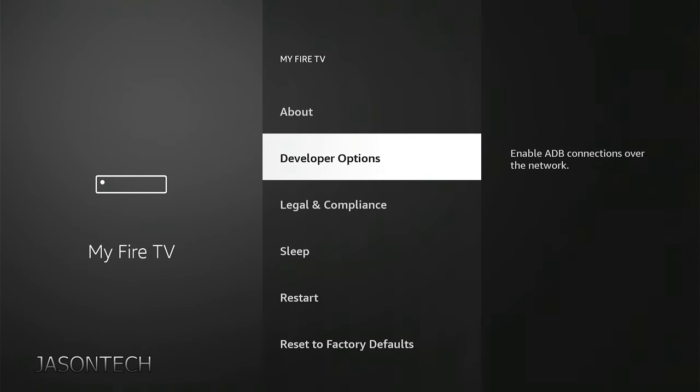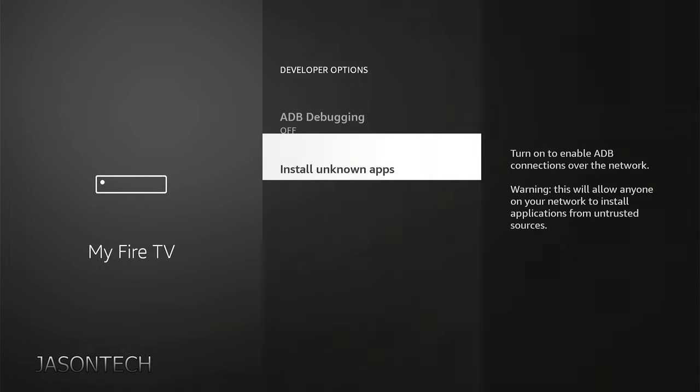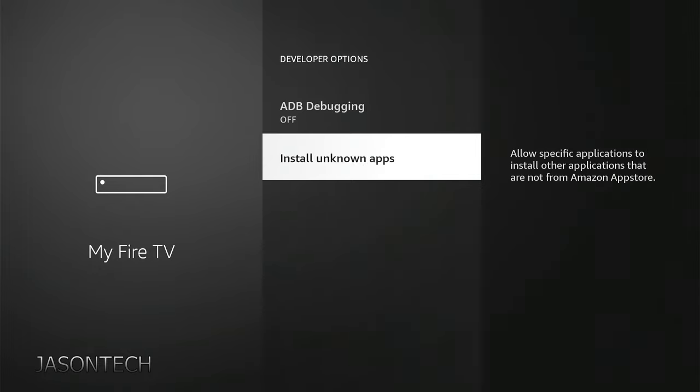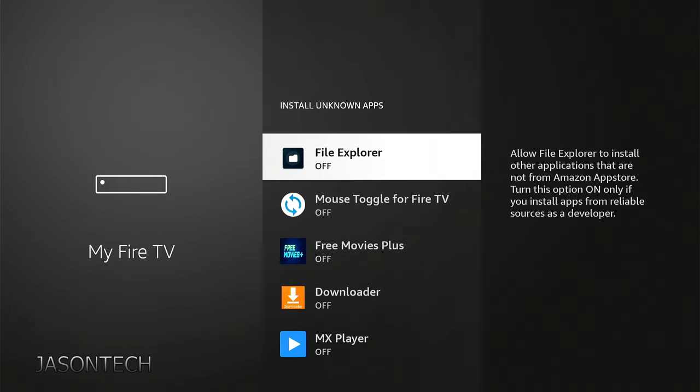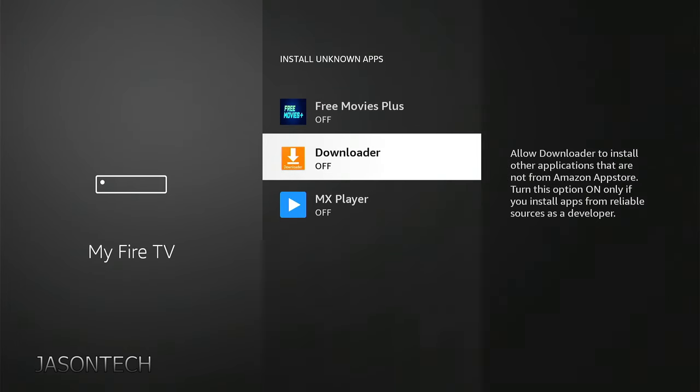Developer options. Install unknown apps. Look for downloader and press OK to turn it back on.